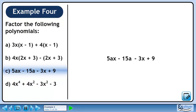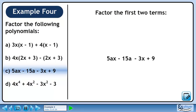In part C, we will factor 5ax minus 15a minus 3x plus 9. Factor the first two terms by pulling out 5a from each term, which gives us 5a times (x minus 3).